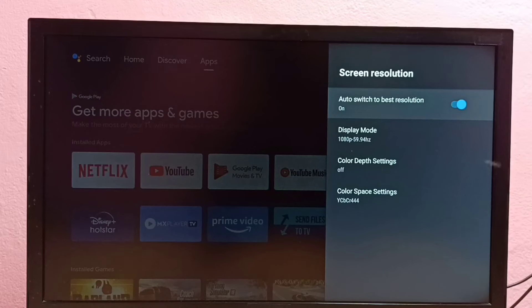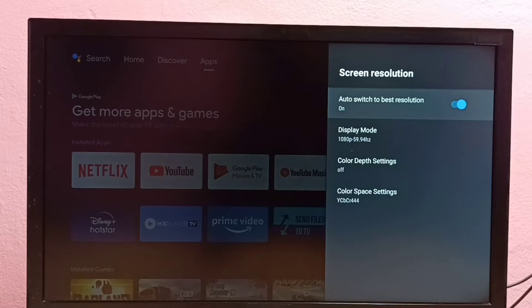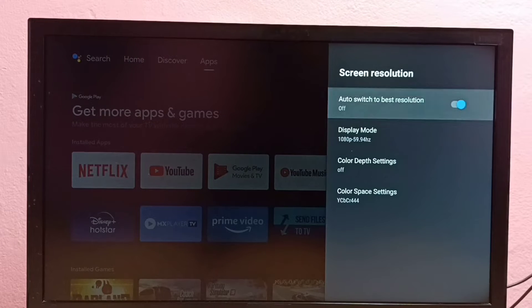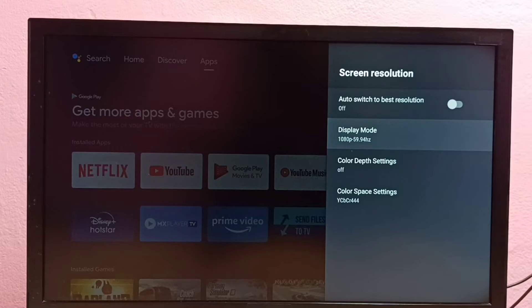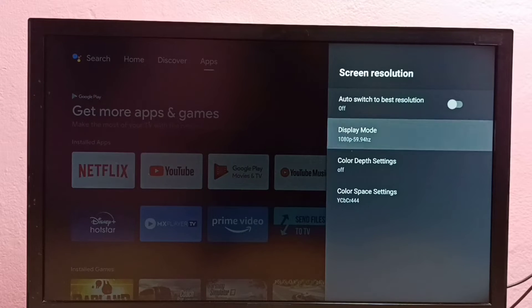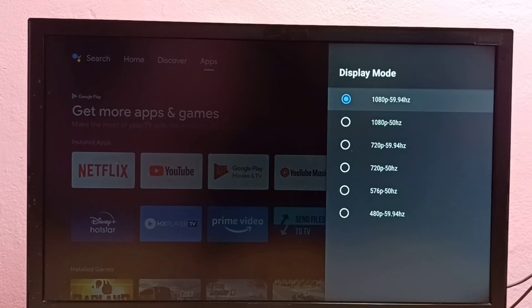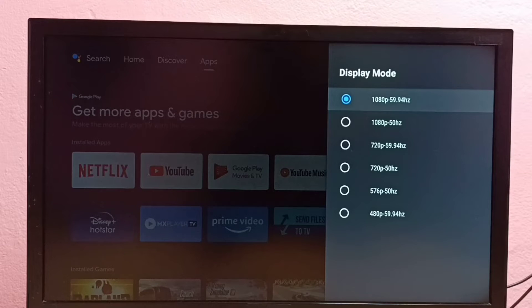First we need to turn off auto switch to best resolution option. After that we can go to Display Mode, then from this list we can select one resolution.